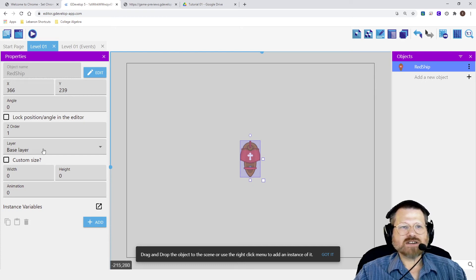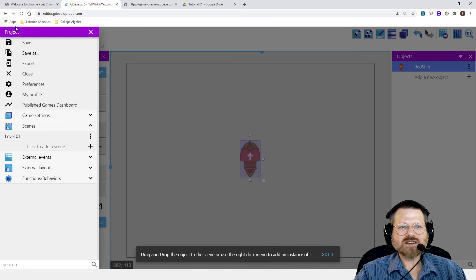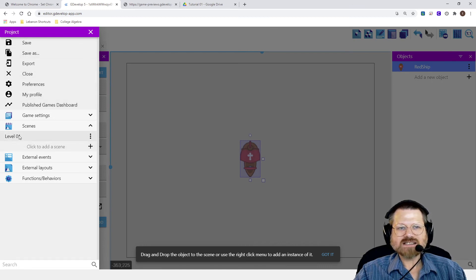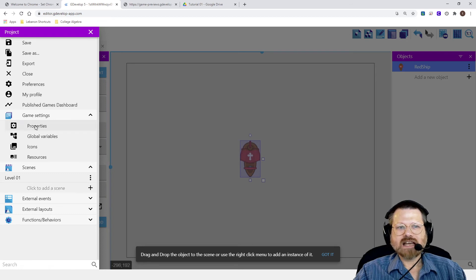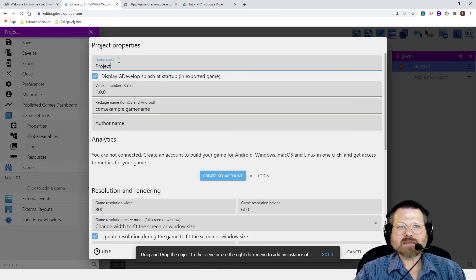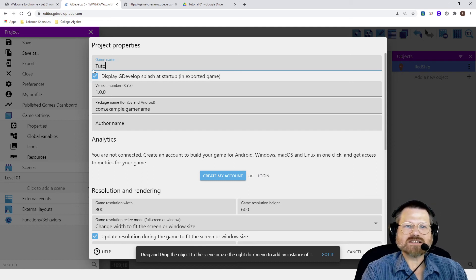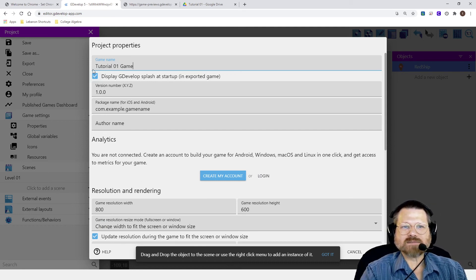So before I finish here, I'm going to go back to the project manager and just review what I have here. I've created a scene, and in that scene I added a ship. I can also go to the game settings here and change the properties of the game. Right now the game doesn't have a name. So I'm going to call this the Tutorial 1 Game. And I can give it a version number if I wanted to.